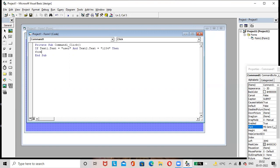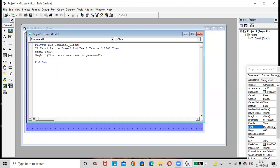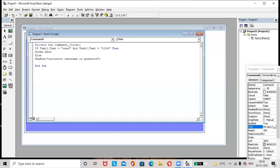Then write Form2.Show. In the Else branch, add a MsgBox with the message 'Incorrect username or password'. Then End If. So if Text1.Text equals 'user' and Text2.Text equals '1234', it shows Form 2; otherwise, the message box displays 'Incorrect username or password'.